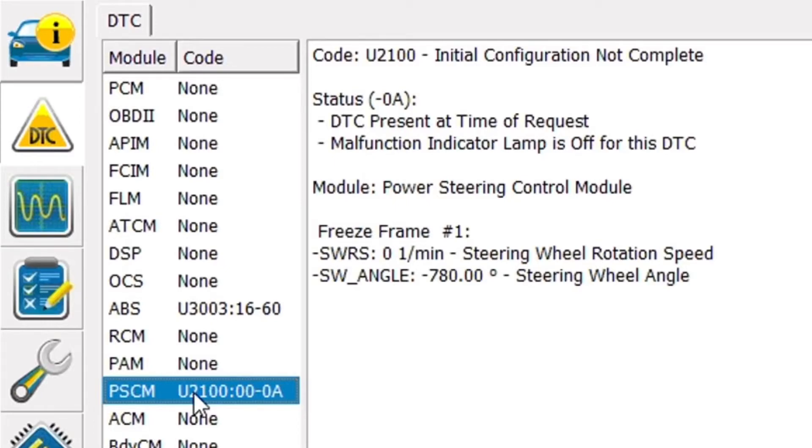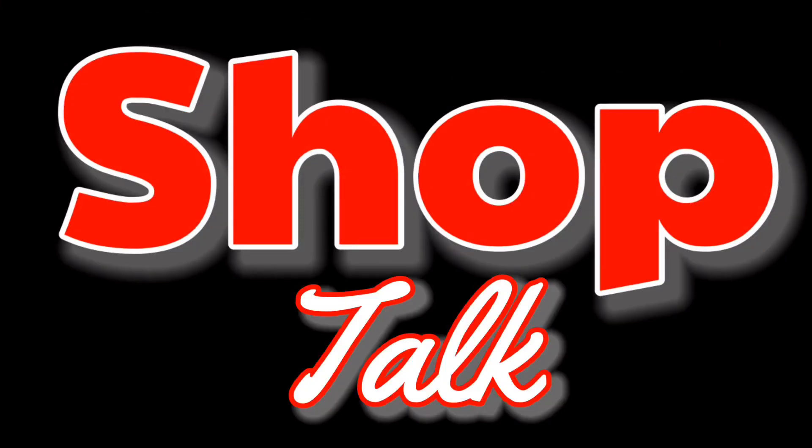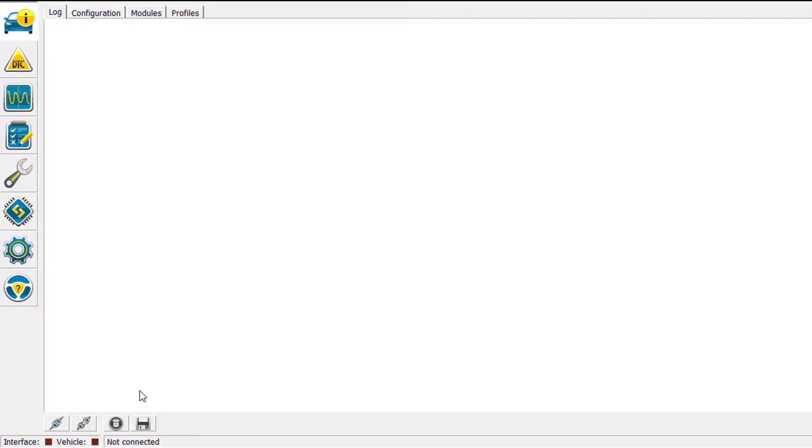Today in this shop we are going to be using 4Scan to configure an electronic power steering rack that's been replaced. This vehicle was brought to us after having the steering rack replaced, and it's here to have the electronic side of it configured, so let's go ahead and get into it.